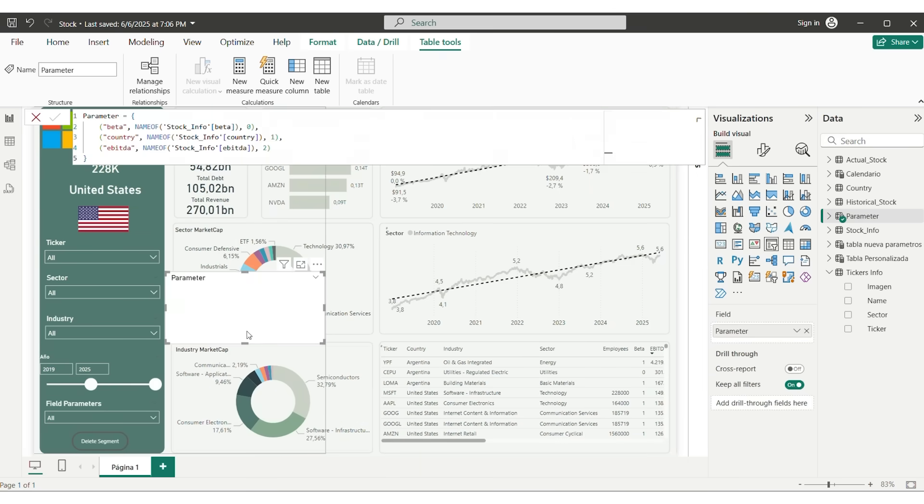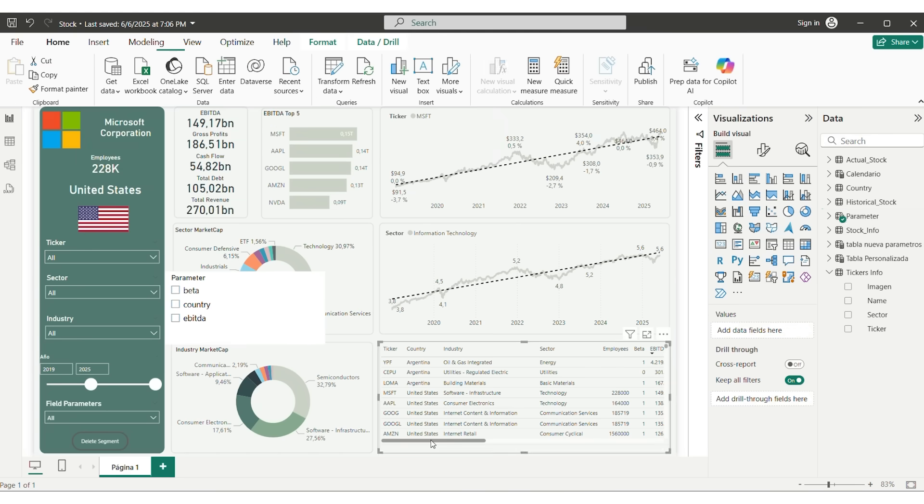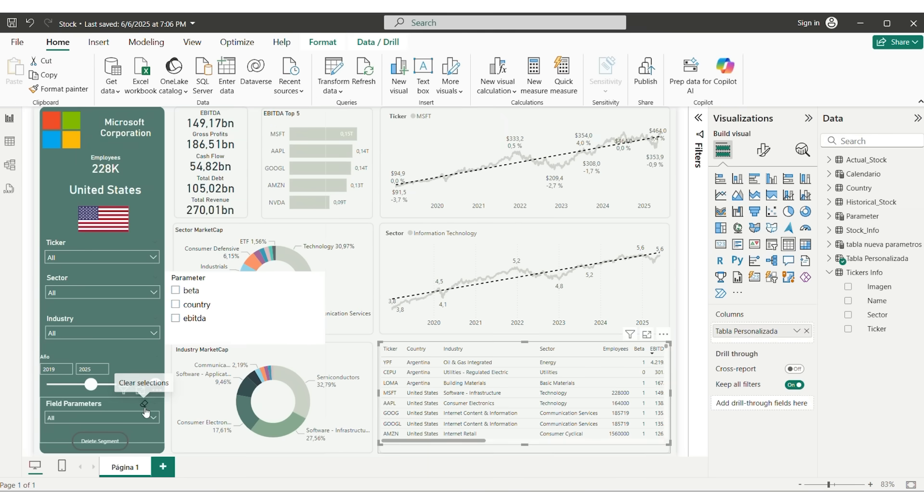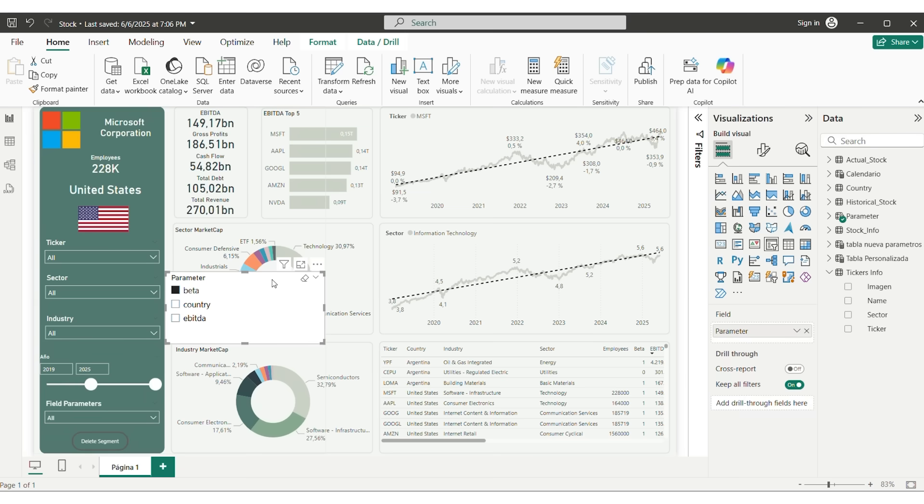We add a slicer with the parameters. Use the selection inside a table visual. And this way, users can choose what data to see, making your dashboard more interactive.